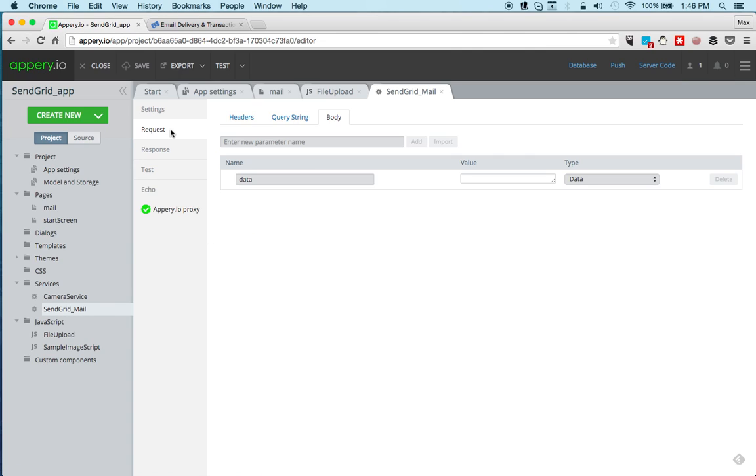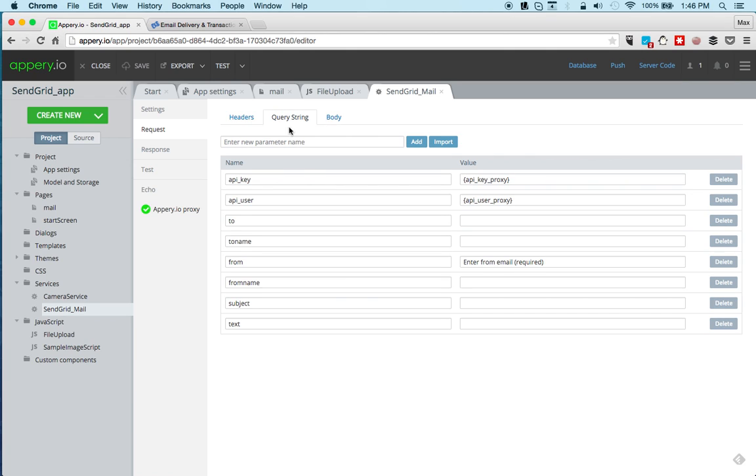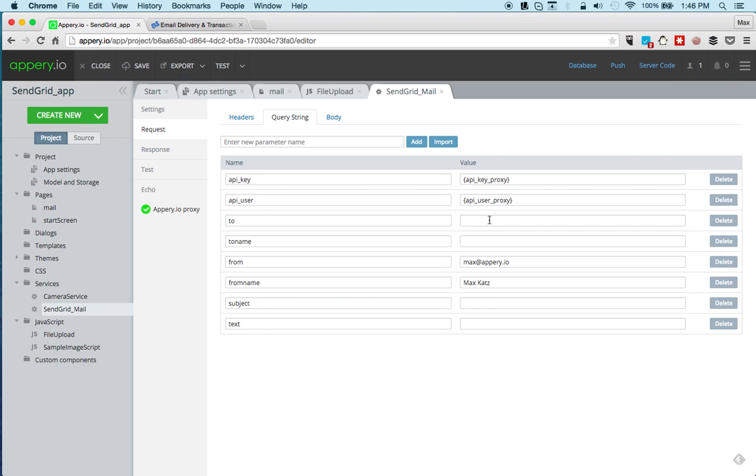Now we'll go to request and then query string. What we're going to do is you do need to set the from email. We can also optionally send the from name, and then to and to name, subject and text. Of course you can set those in runtime and that's part of the app.